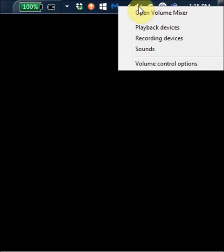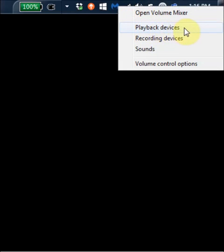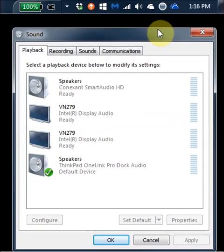I'm right-clicking on it. Don't left-click on it, right-click on it. And you'll see there's a selection here for playback devices. So I'll select playback devices.